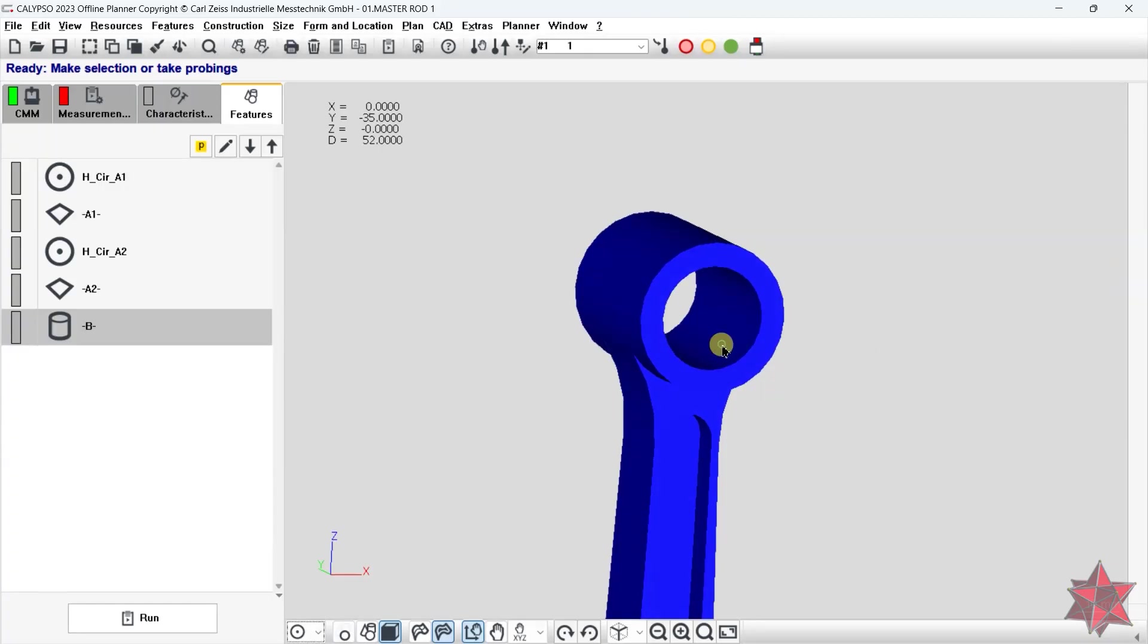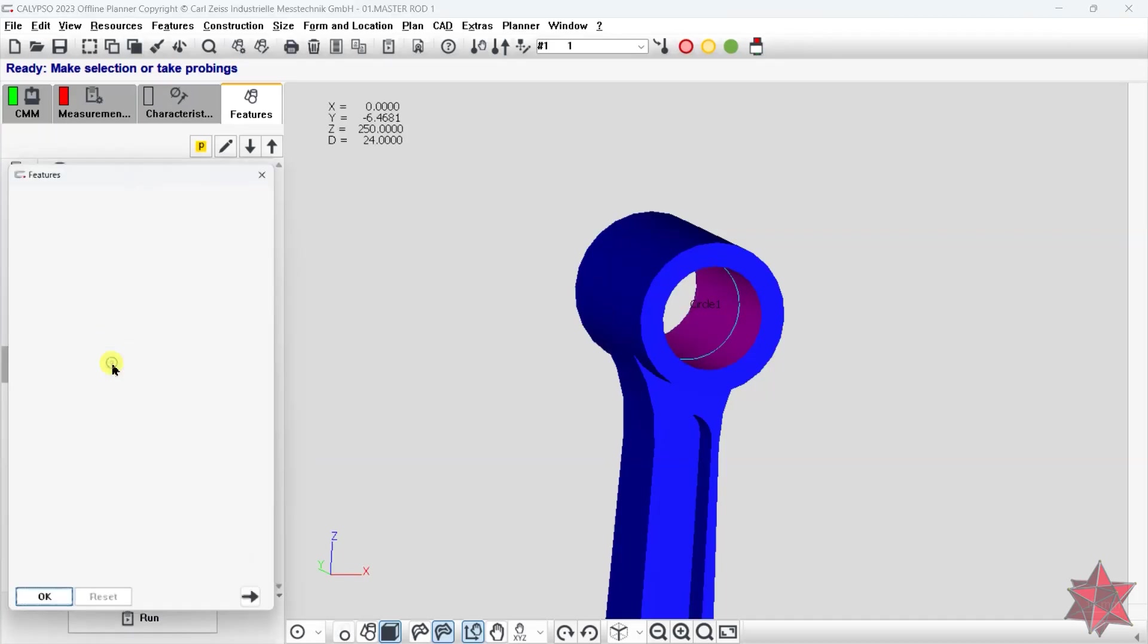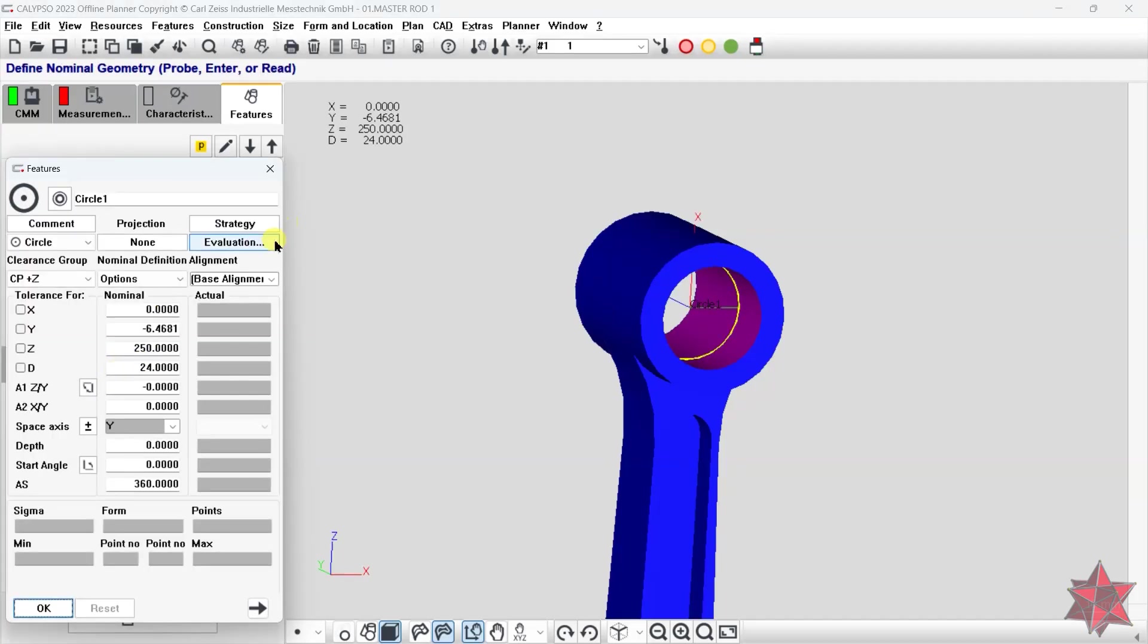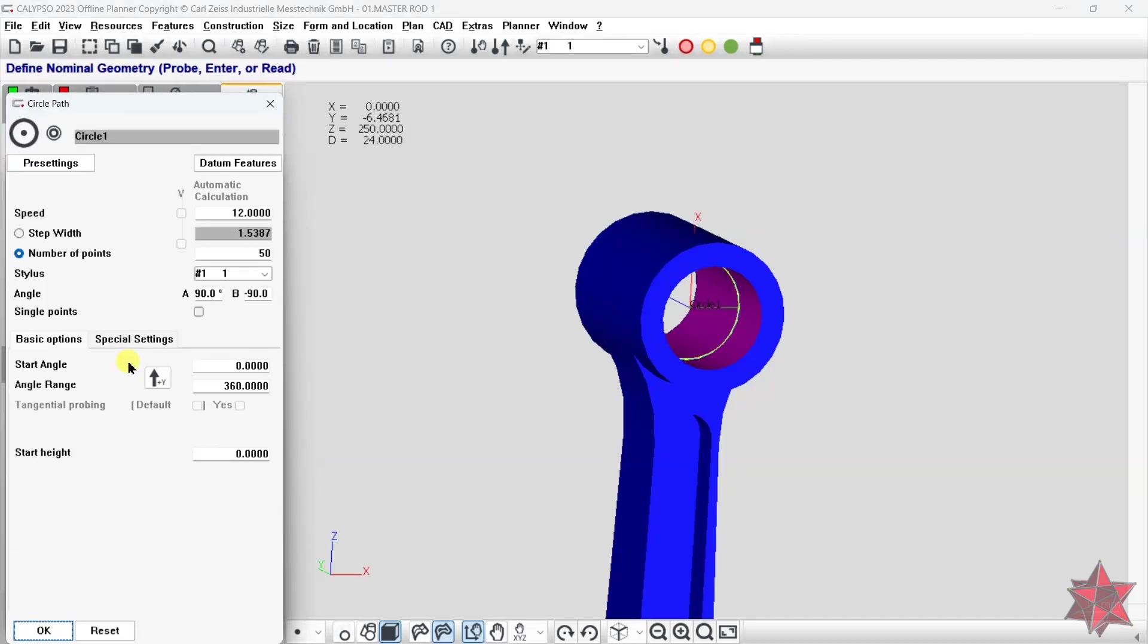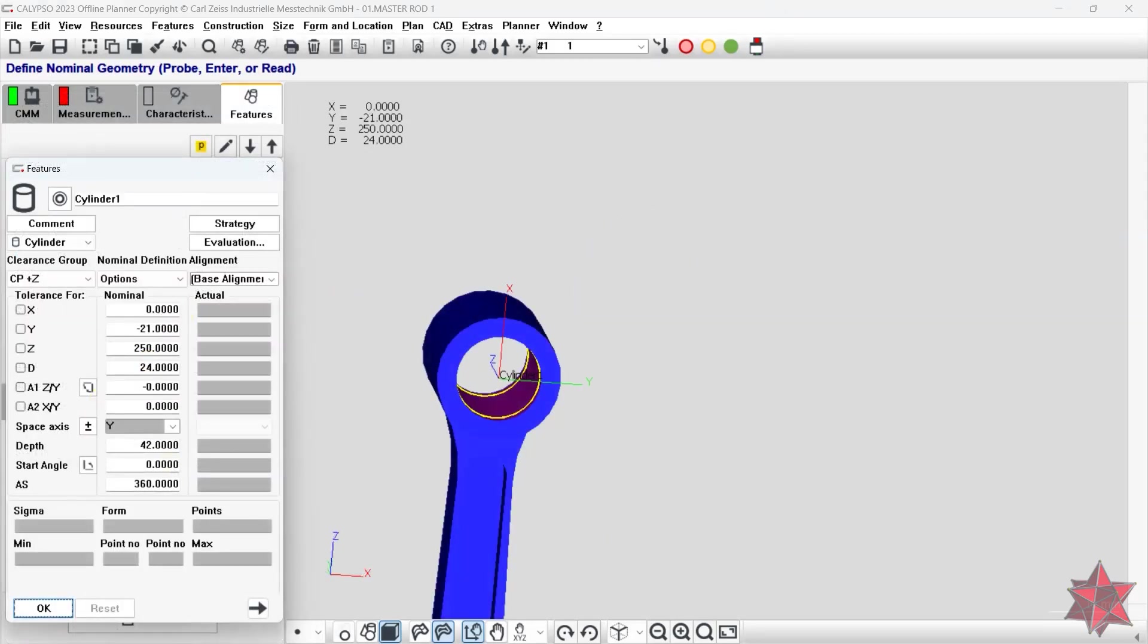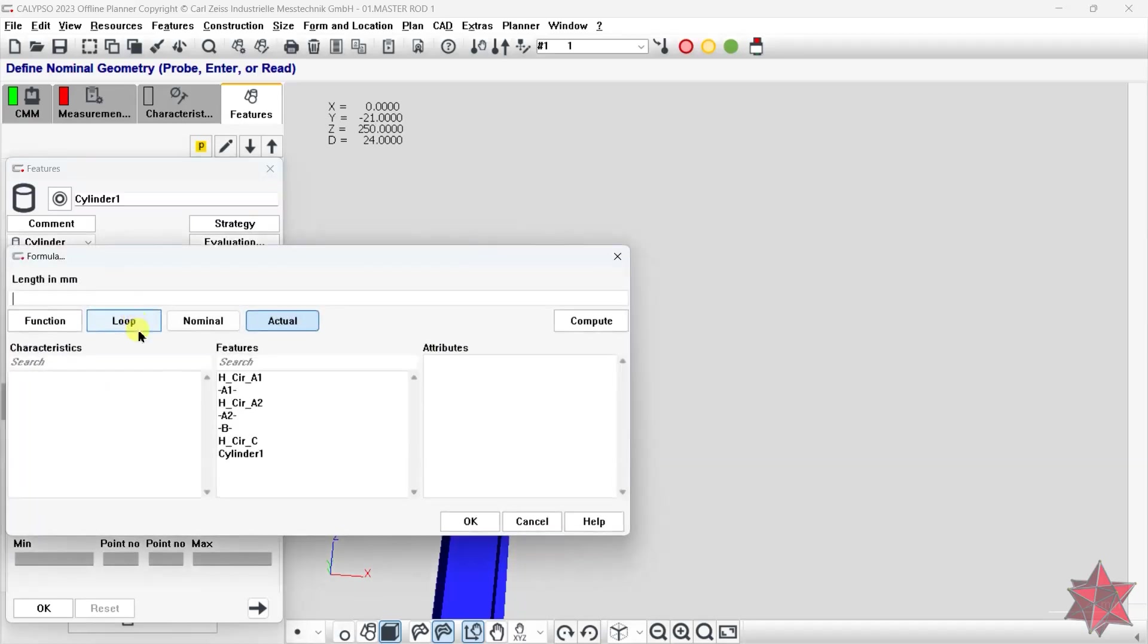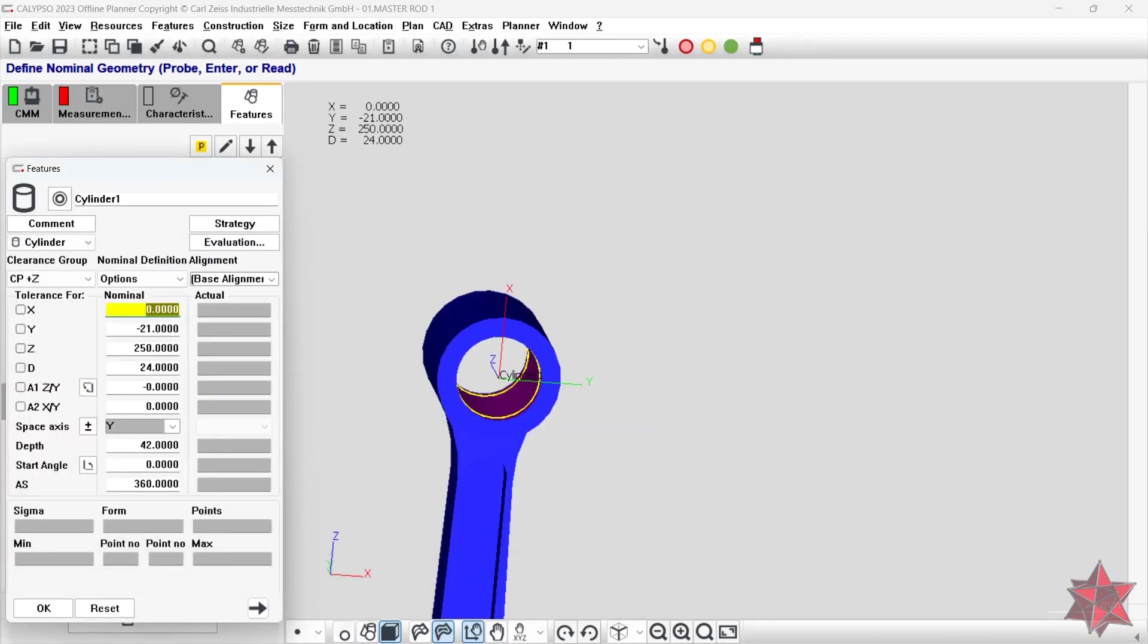But I will approach it first by taking a seven point circle on the surface where datum C is, in order to catch the correct actual values from datum C. As you can see, I will use the X and the Z axis of the circle to measure the cylinder.